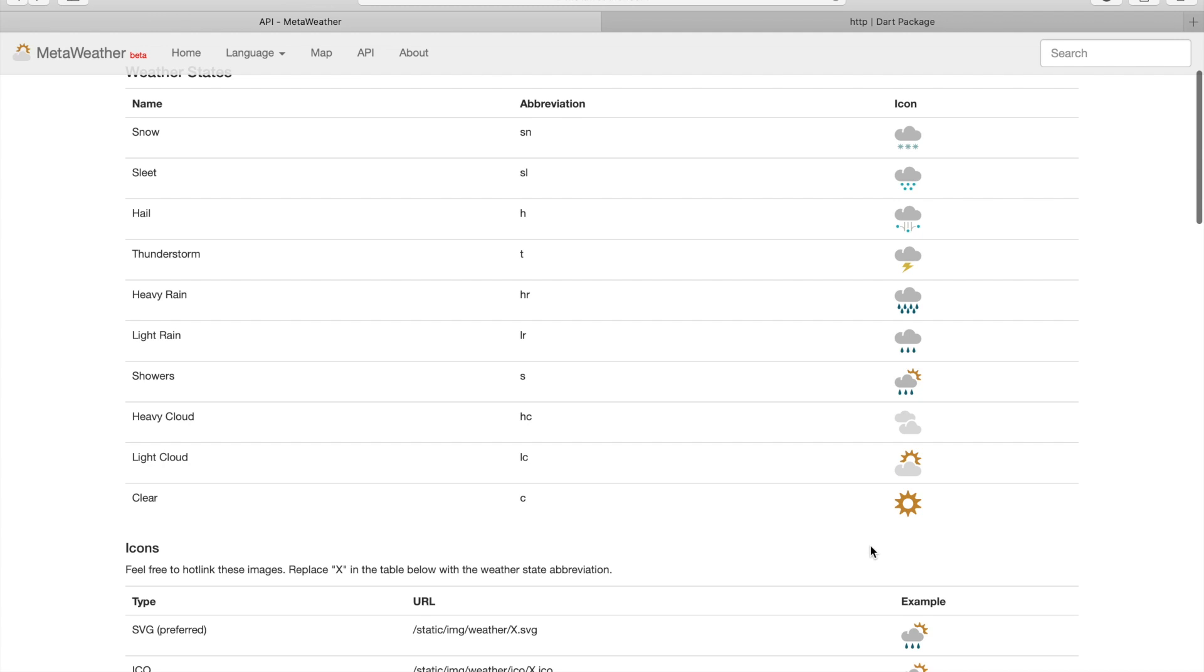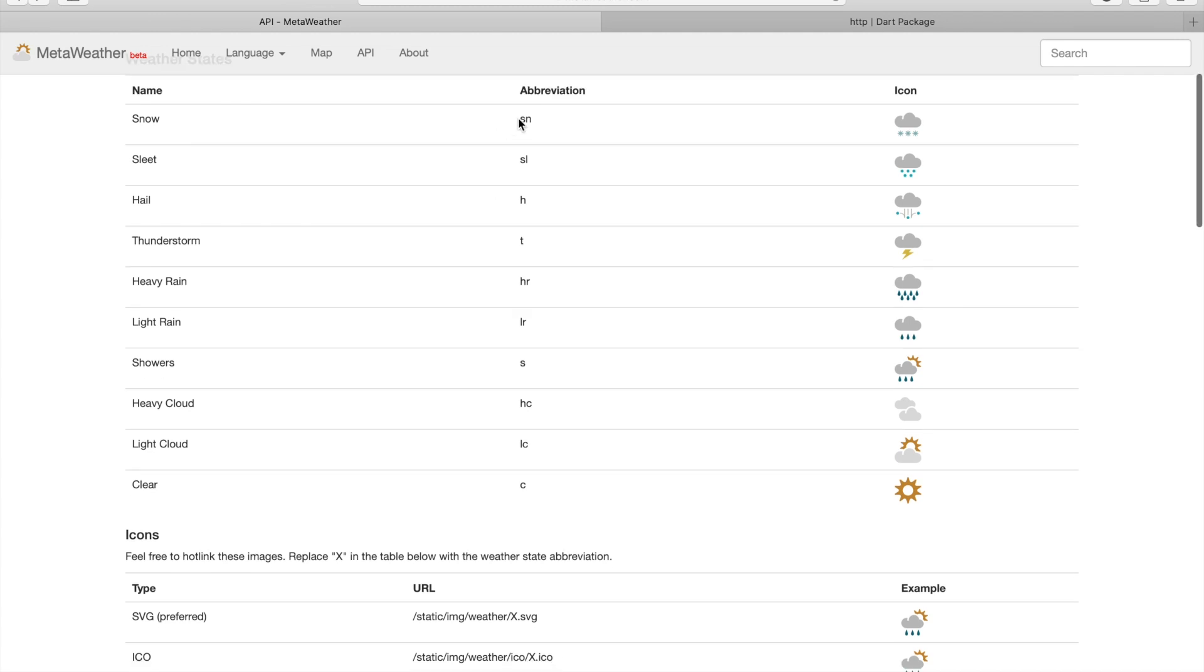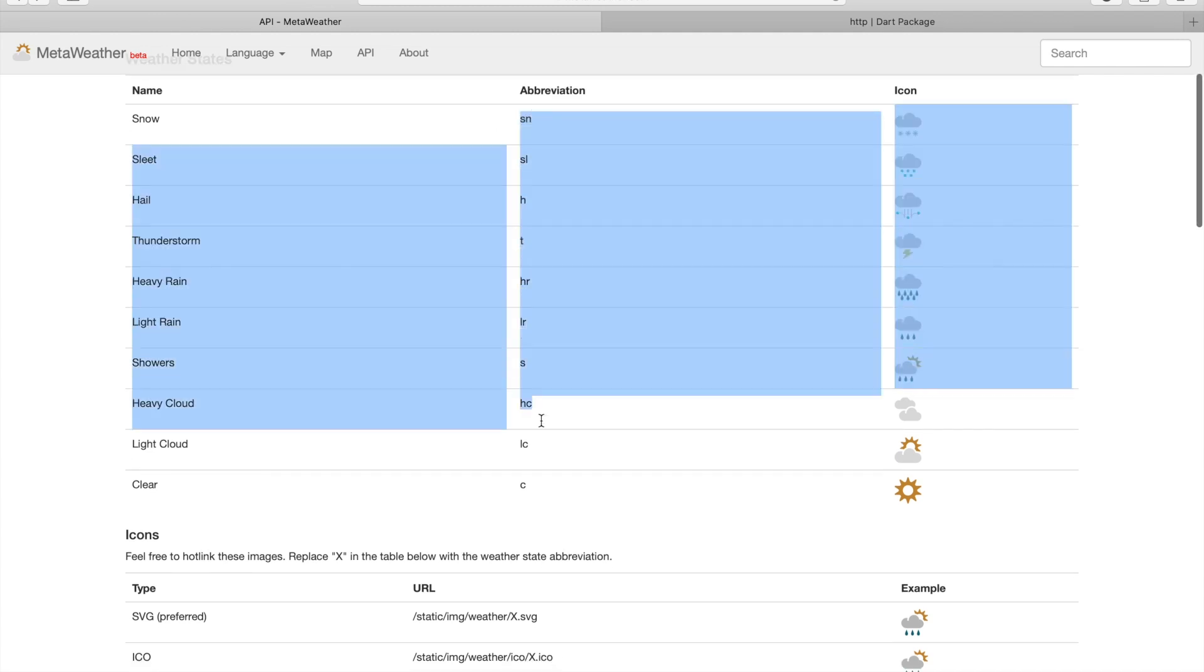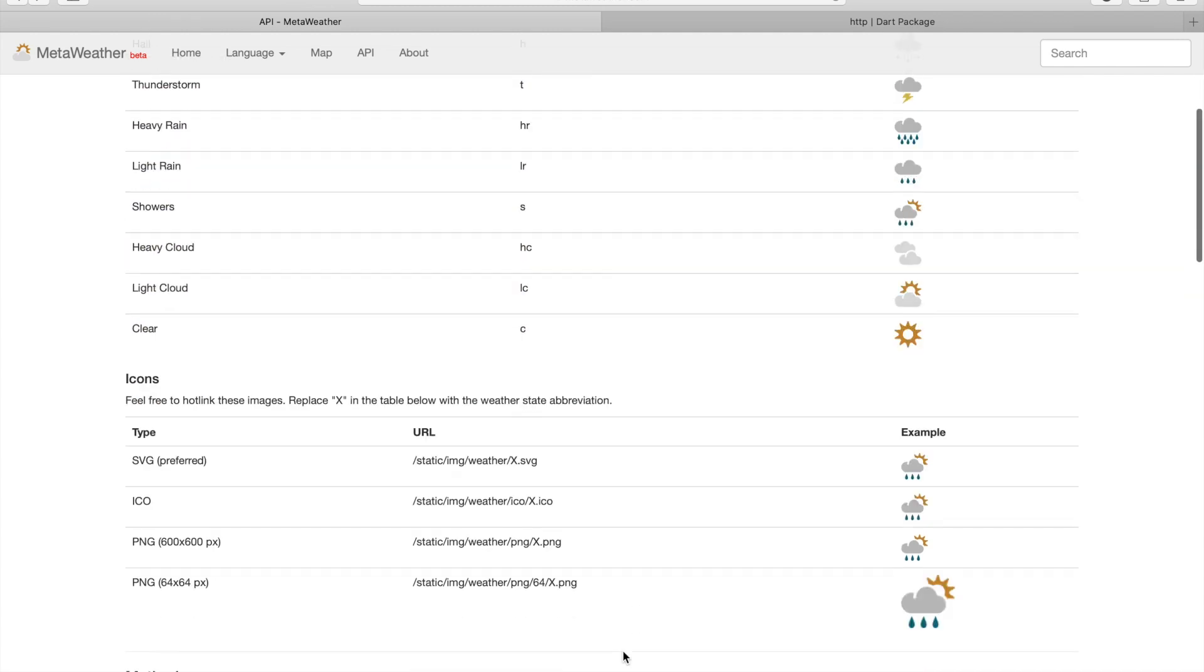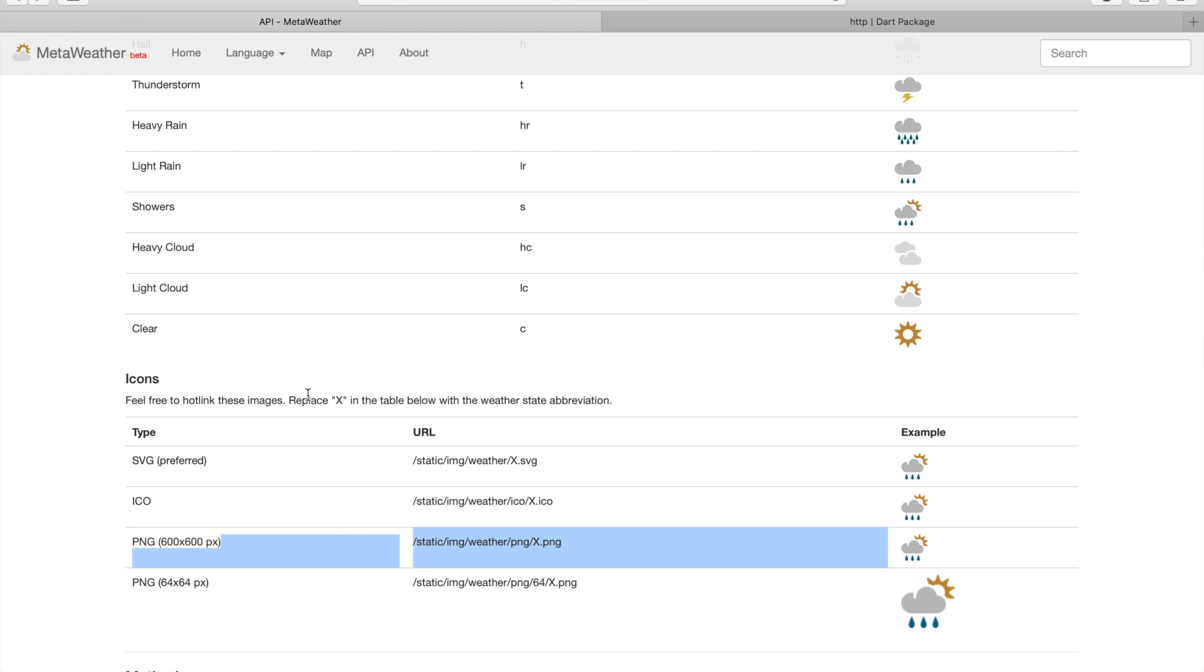At the top of the API's website we can see a set of icons. One icon for each of the states of the weather. Exactly what we want. So let's check out how we can use it.